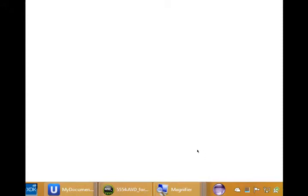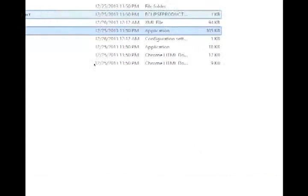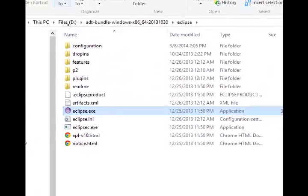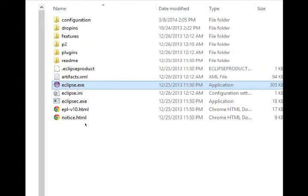Well, what is Eclipse? It's an integrated development environment, an IDE. Basically, this is the program where we're going to be writing our code for our Android app. It's also going to be the program that we use to install the app that we're creating onto a virtual device or a real device. We're compiling it there.